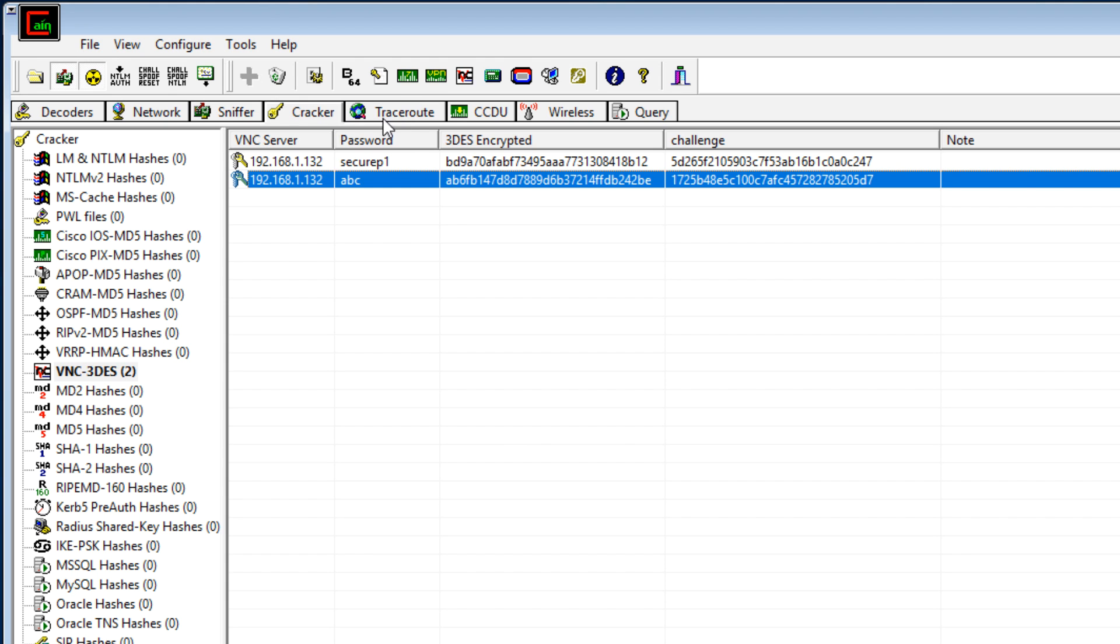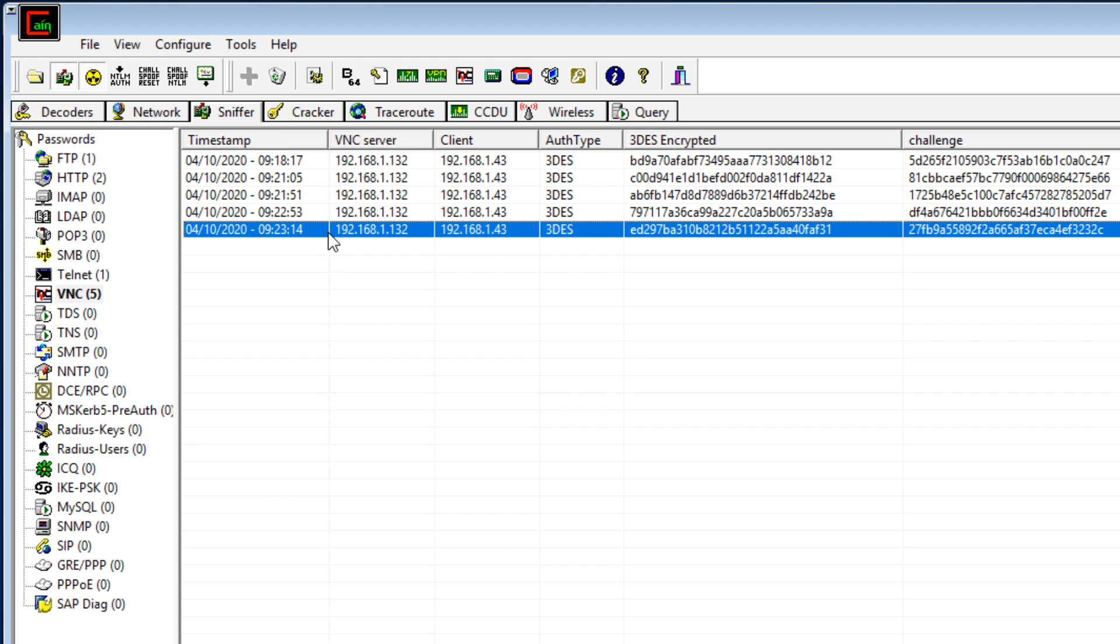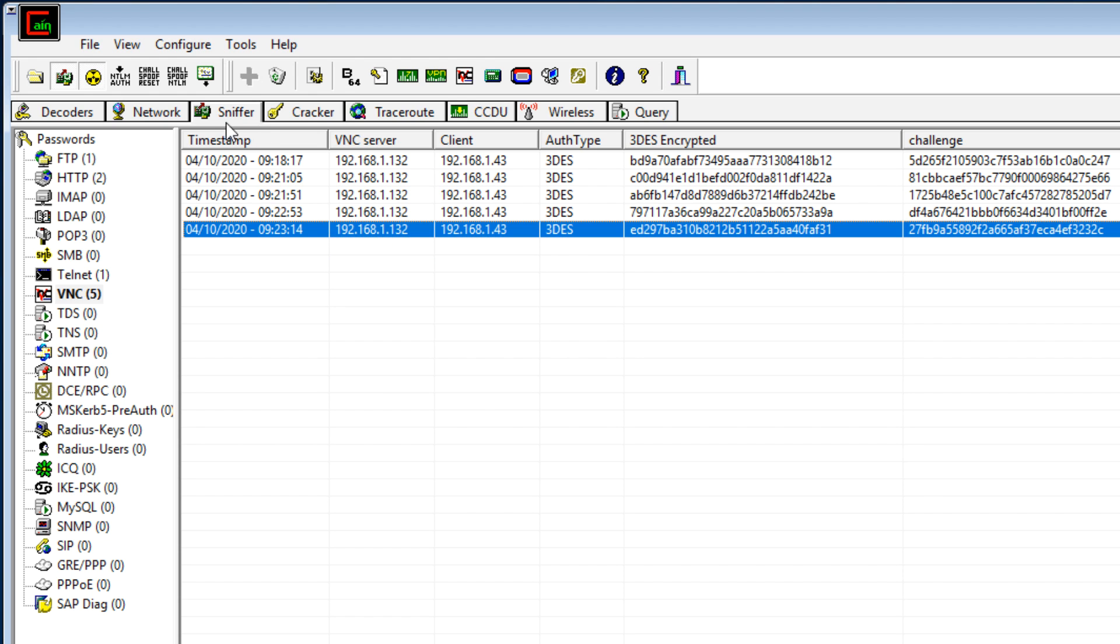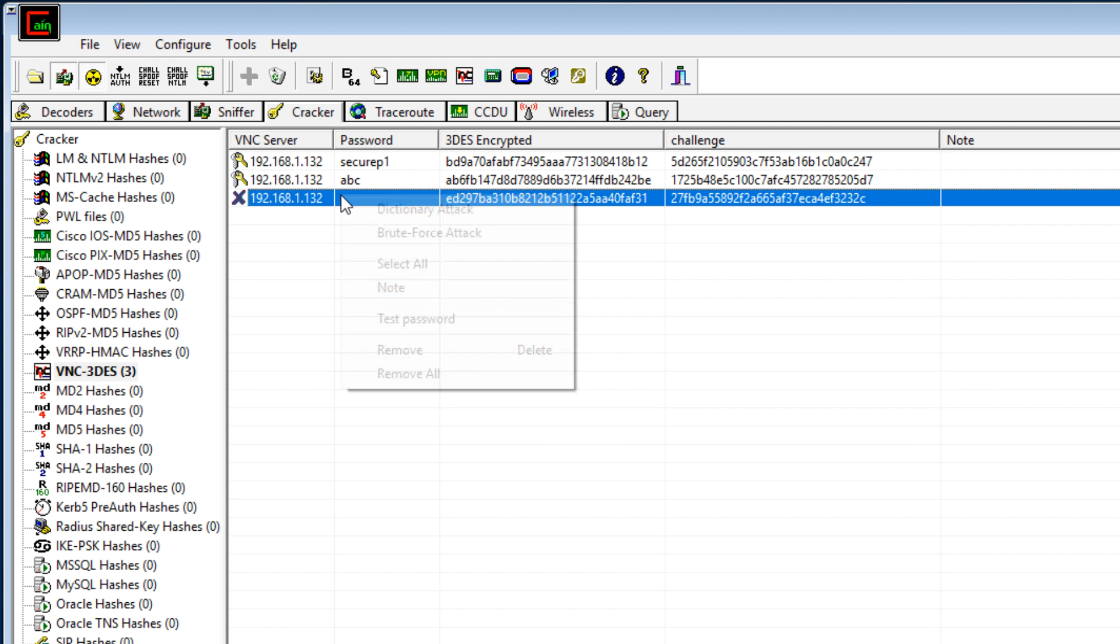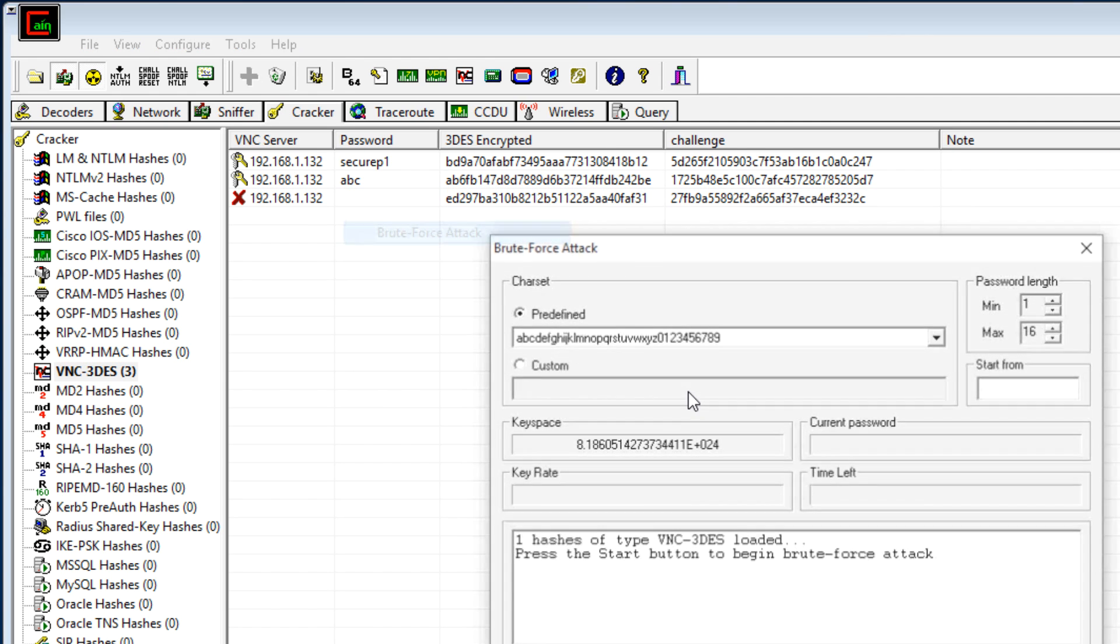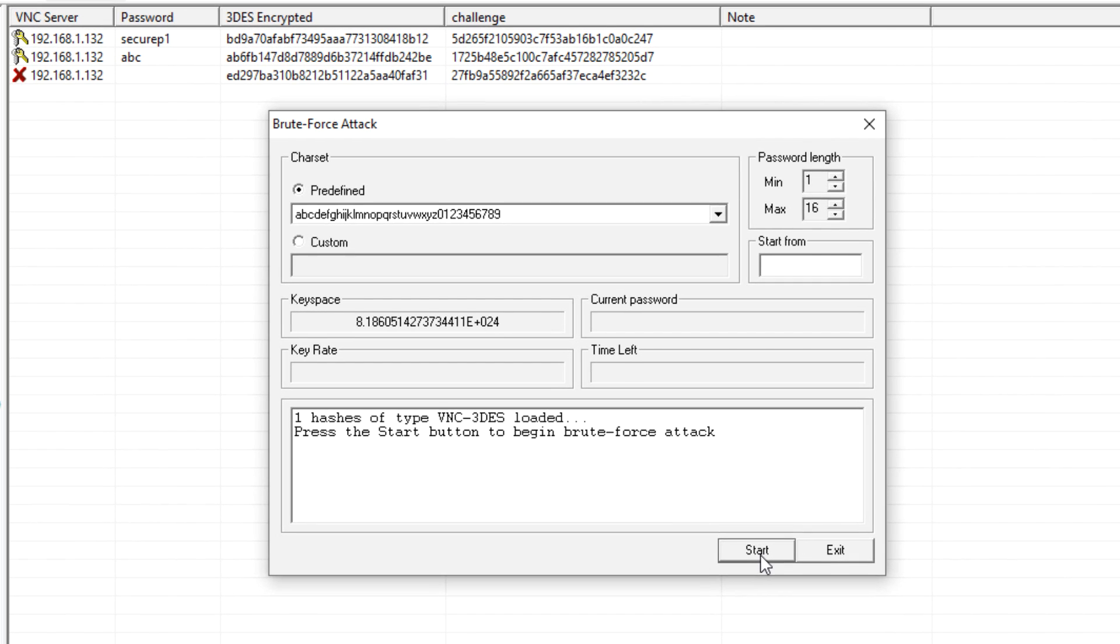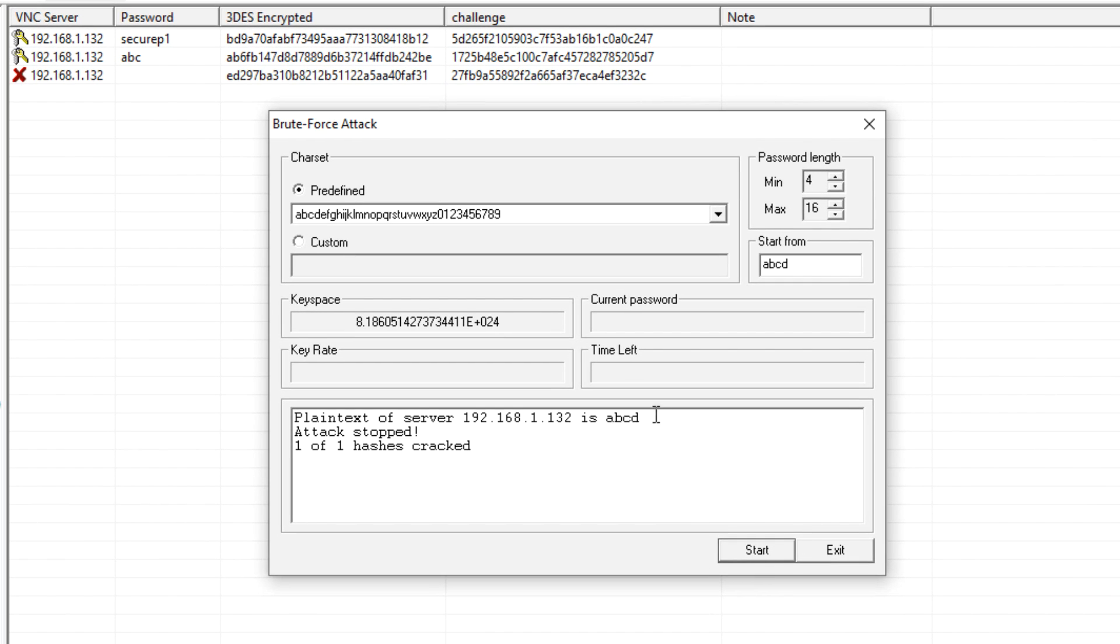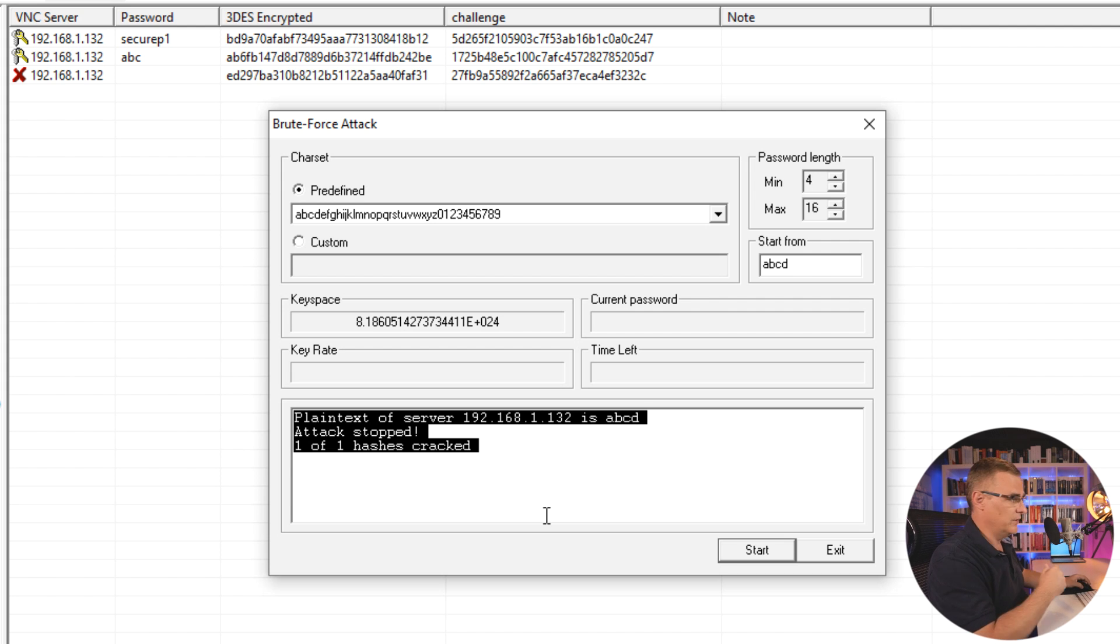Going back to sniffer. Here's the latest password. Send to cracker. On my cracker, let's do a brute force attack, and click start. You can see that took almost no time. It was very quick, once again, to crack that password.